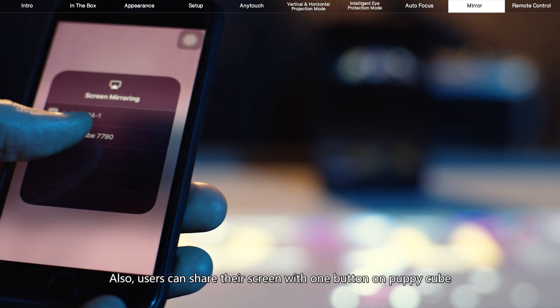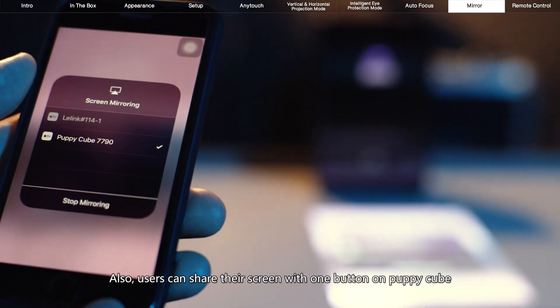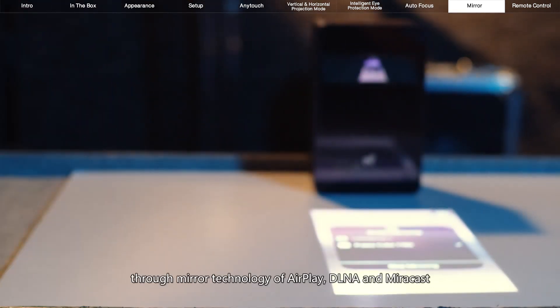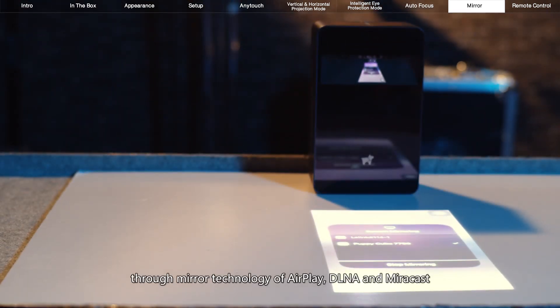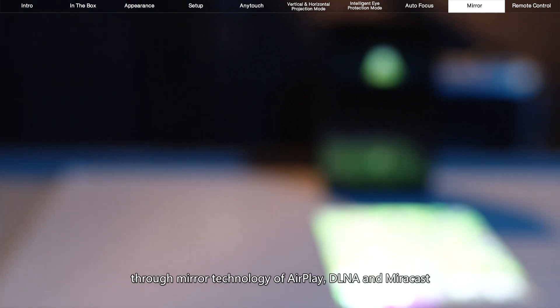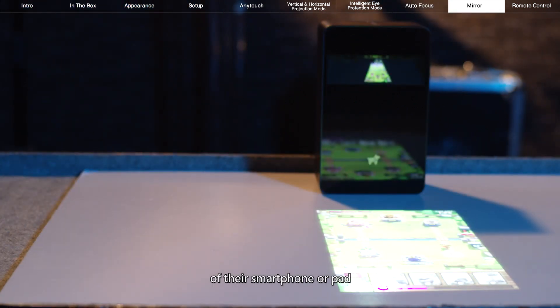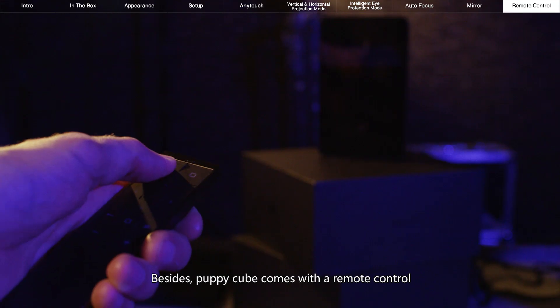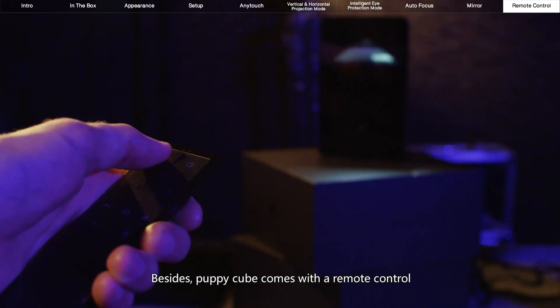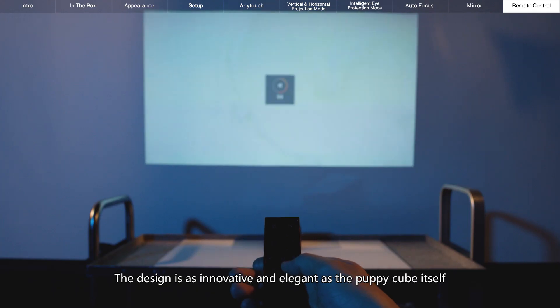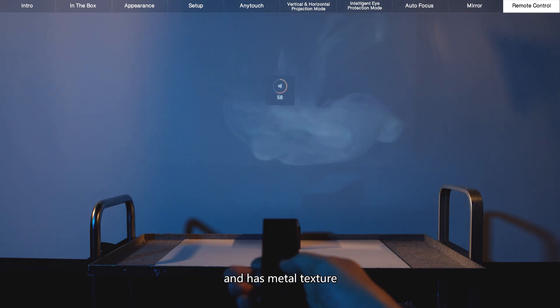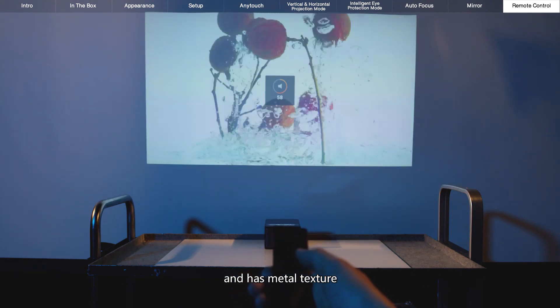Also, users can share their screen with one button on PuppyCube through mirror technology of AirPlay, DLNA, and Miracast of their smartphone or iPad. Besides, PuppyCube comes with a remote control. The design is as innovative and elegant as the PuppyCube itself and has a metal texture.